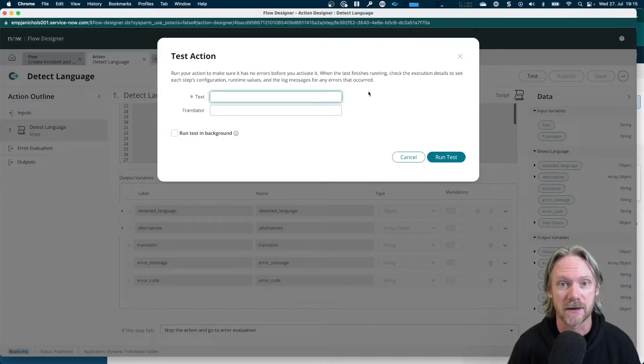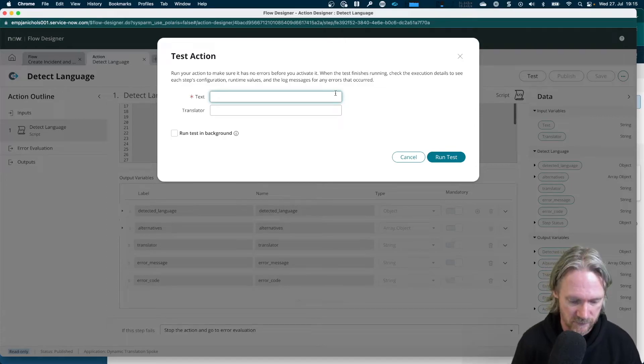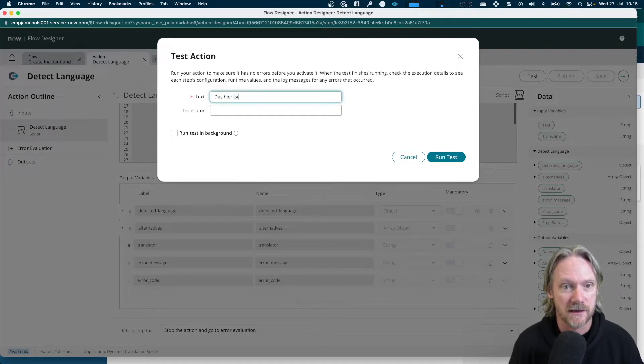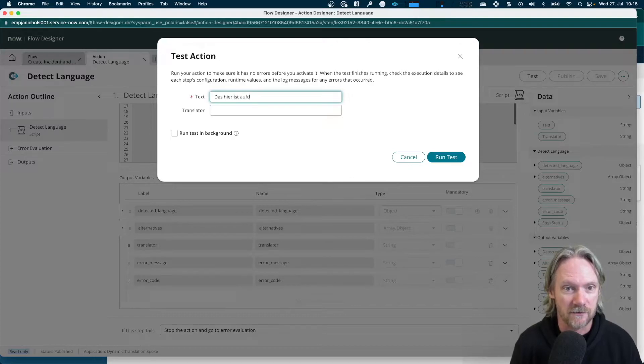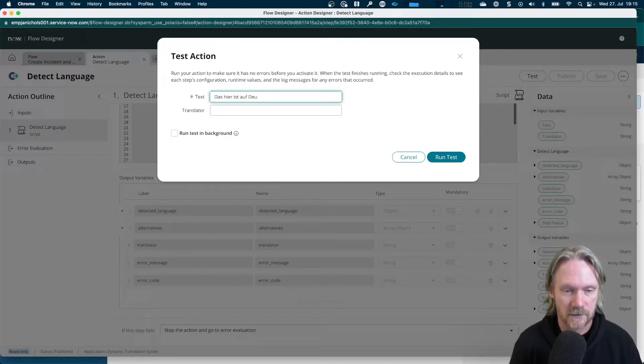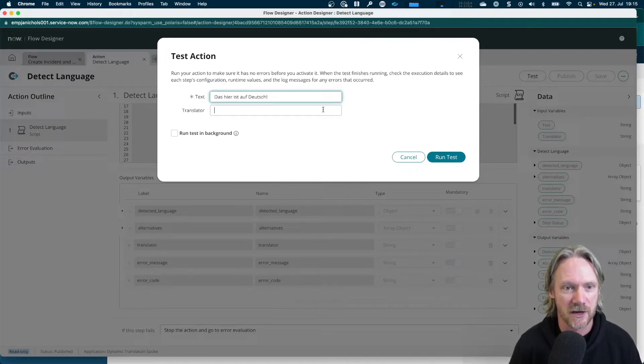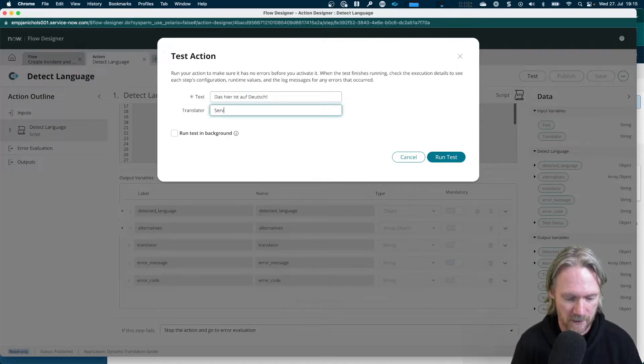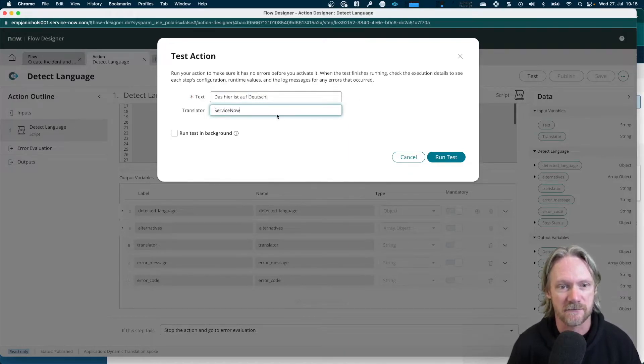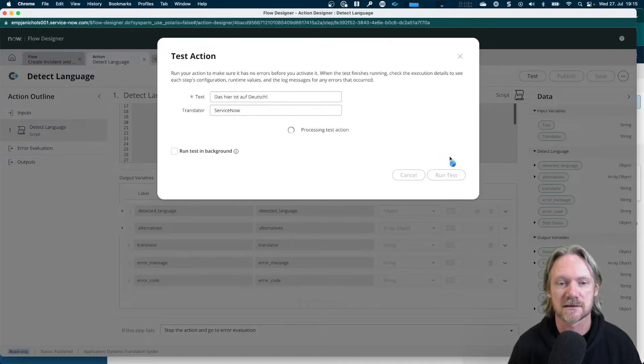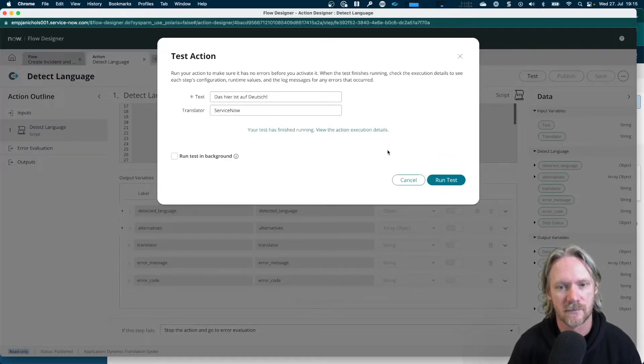This here is auf Deutsch. This here is in German. Specify ServiceNow as a translator. Run the test. View the execution details.